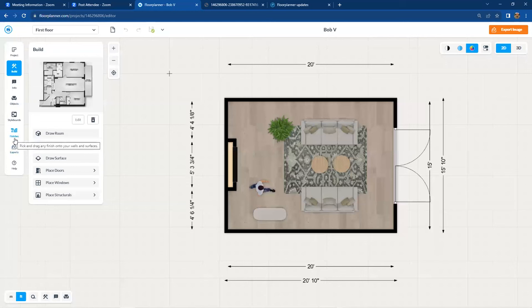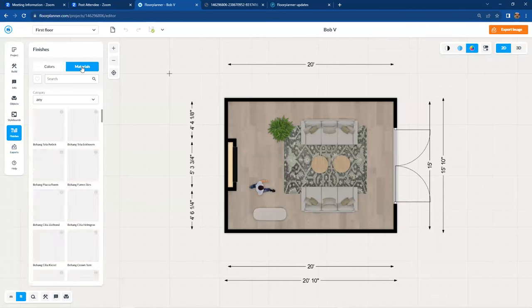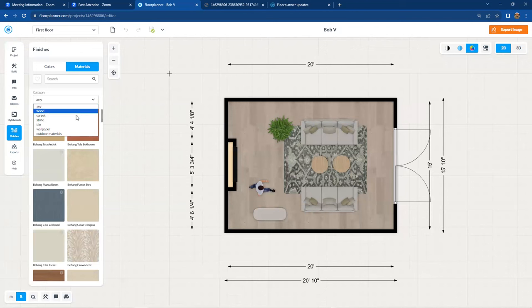So if you select that tab, you'll have the choices for your paints and also the materials tab, which now has anything that you're searching for. And then the subdivided wood, carpet, stone, tile, wallpaper, and outdoor materials.